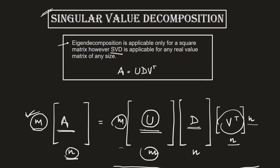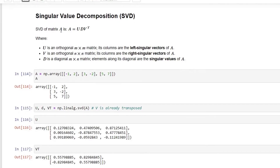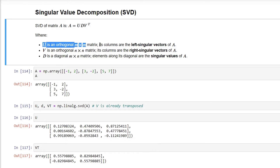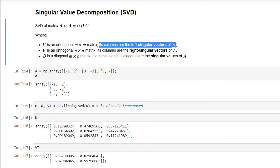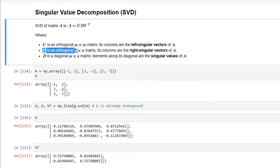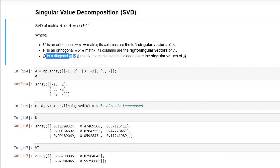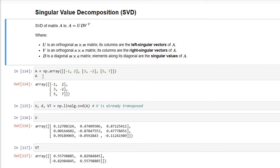That is pretty much the theory you need to understand, as the rest we will cover in our Jupyter notebook as a practical demonstration. So, the singular value decomposition of matrix A is represented as U · D · V transpose, where U is an orthogonal matrix of m-by-m size with left singular vectors, V is an orthogonal matrix of n-by-n size with right singular vectors, and D is a diagonal matrix of size m-by-n with singular values in descending order.